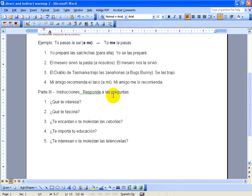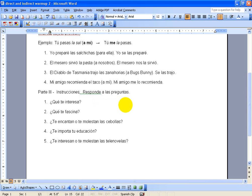So down here, part three, we have verbs that work like gustar. So this first question, que te interesa, what interests you? This is a really broad question, so I'm going to answer it in three different ways, to kind of give you an idea of how you can answer this question. So let's say that there is an activity that I like to do, so we're going to talk about a verb here. So maybe, I'm interested in reading. Me interesa leer.